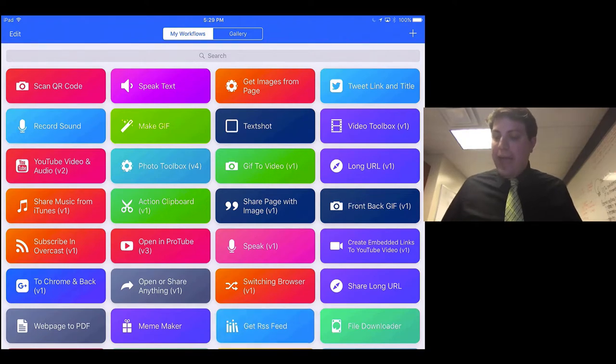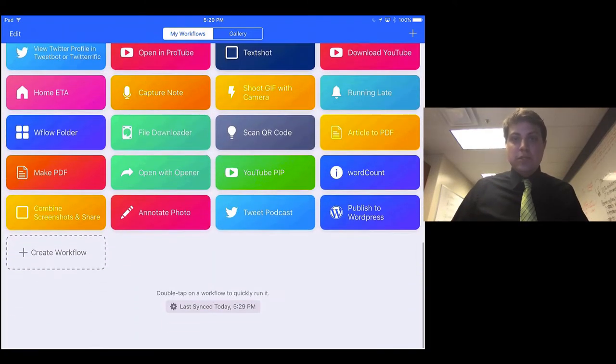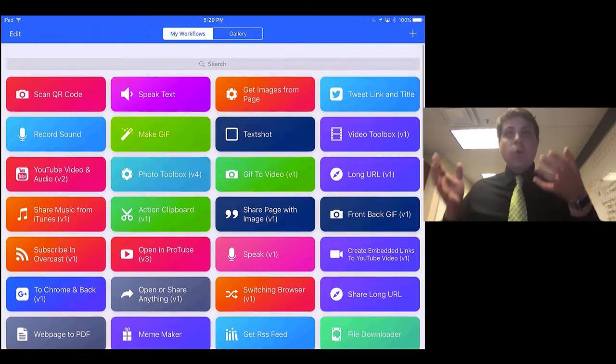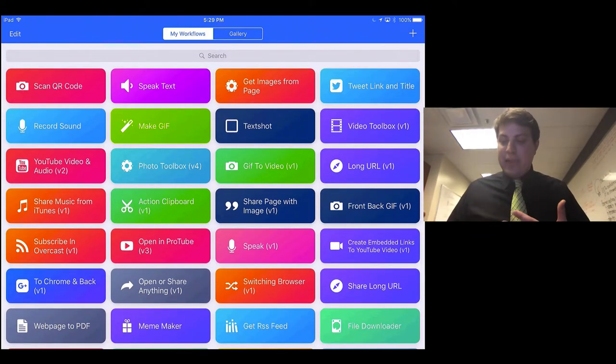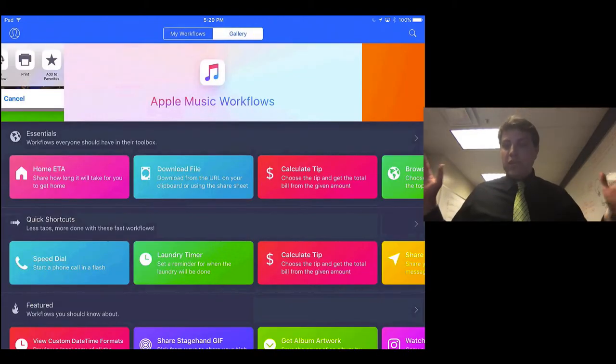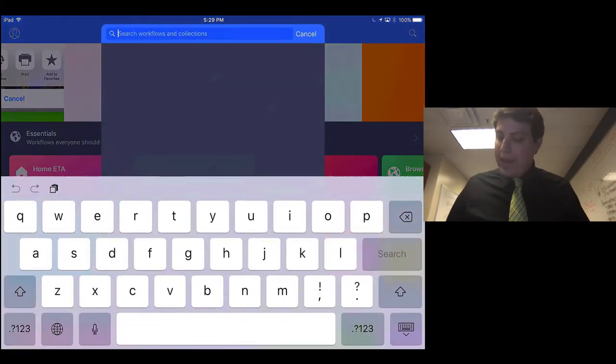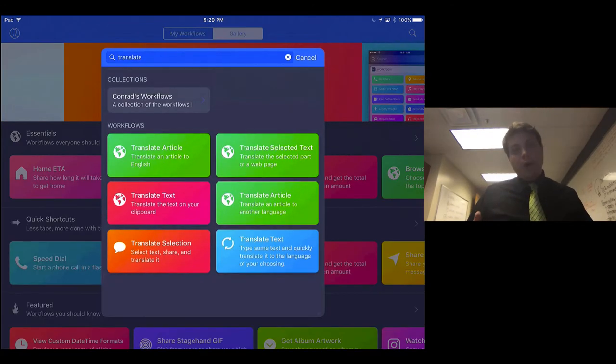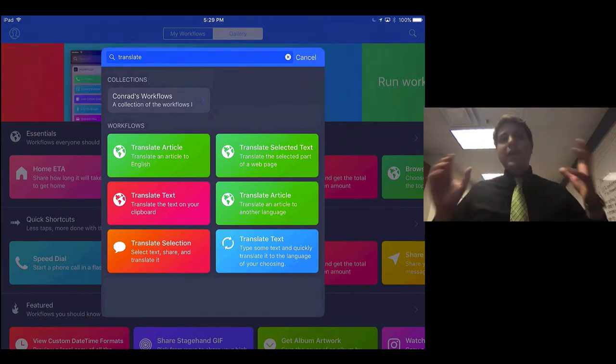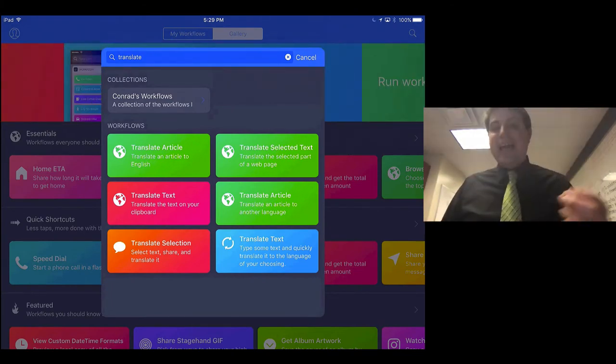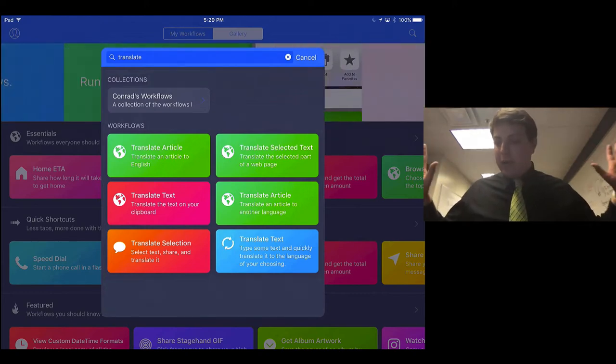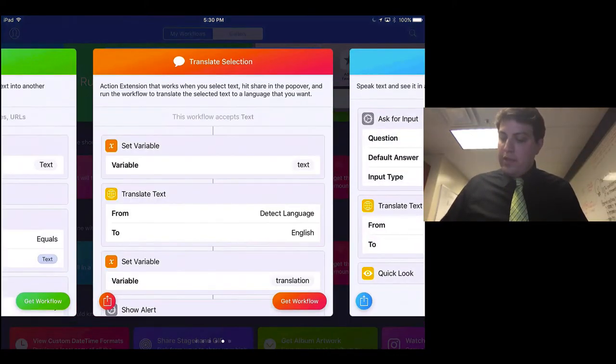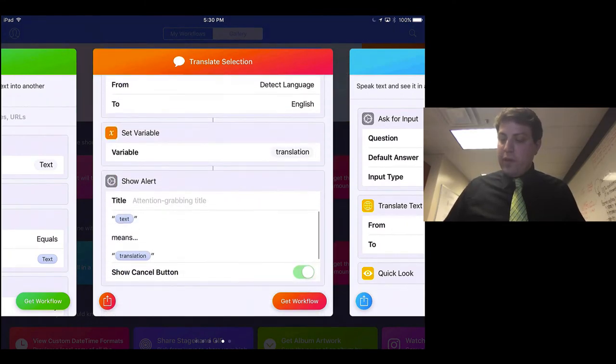Built in, you don't have any of these options, but what you do have the ability to do is add from the gallery. So there is a gallery of all of these workflows, and as it turns out, Translate is one that lots of people want to be able to do. So if we do Translate Selection, we can select anything anywhere in iOS on the iPad and essentially run this particular workflow.